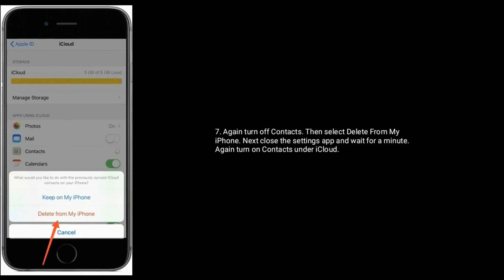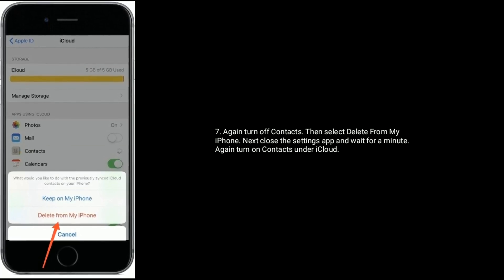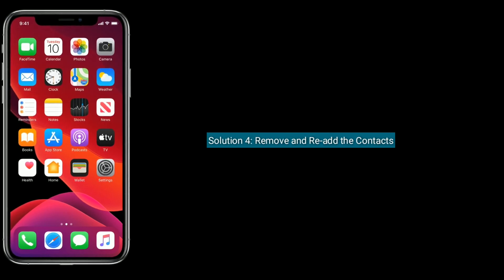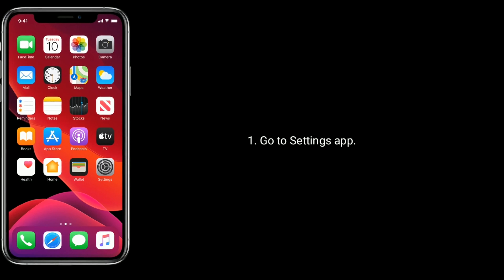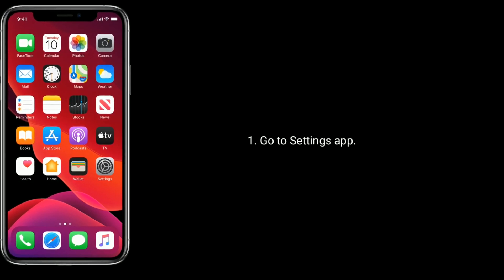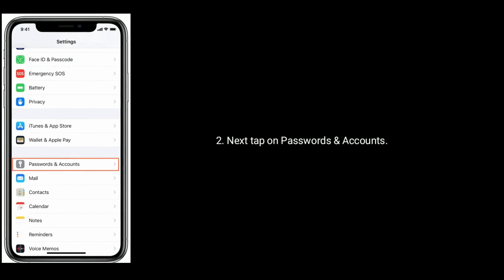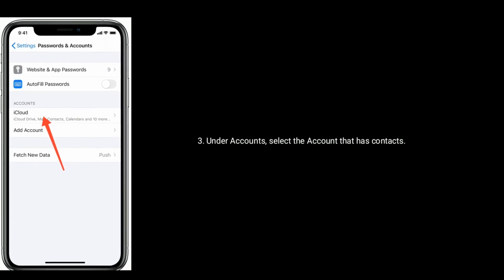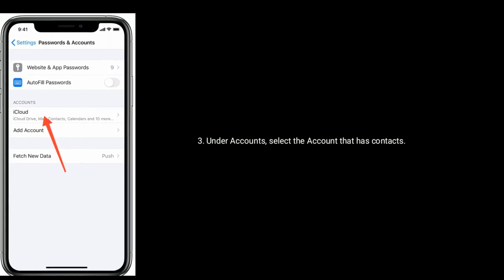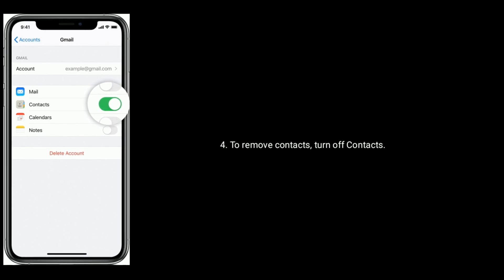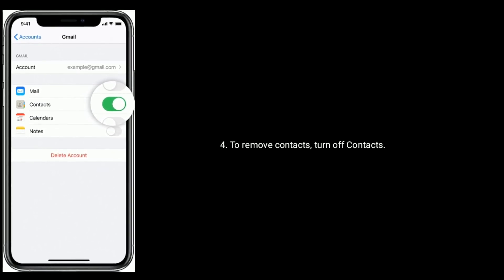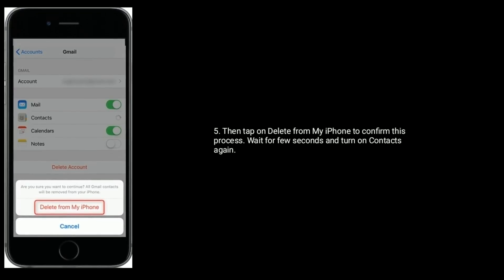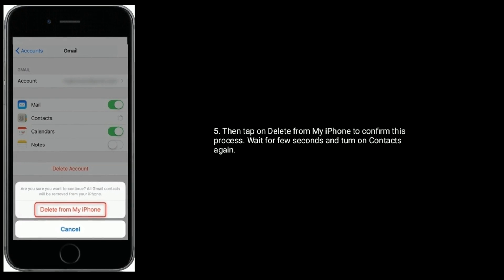Again turn on Contacts under iCloud. Solution four is remove and re-add the contacts. Go to the Settings app, next tap on Passwords and Accounts. Under Accounts, select the account that has contacts. To remove contacts, turn off Contacts, then tap on Delete from My iPhone to confirm. Wait a few seconds and turn on Contacts again.